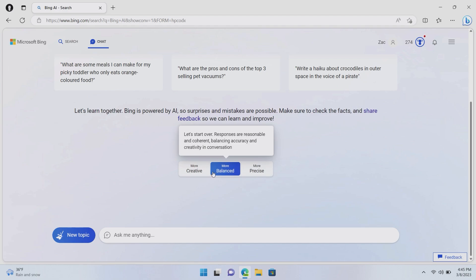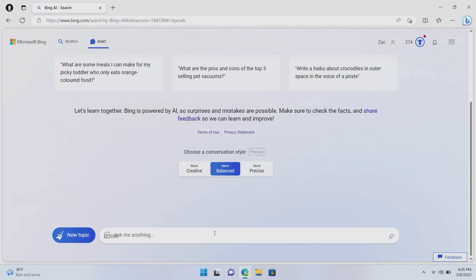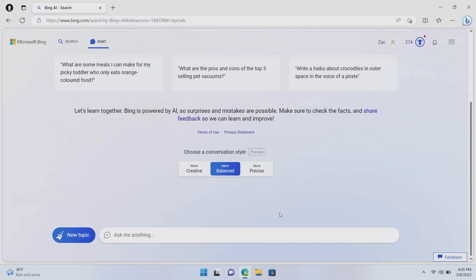Whereas more balanced is, responses are reasonable and coherent, balancing accuracy and creativity in conversation. And then there's a more precise one, which is like, just facts, please don't want you to tell me why you think this is good or bad. Because again, it's an AI, it will give its own opinion or the very least it will pull in other humans opinions and present them as a general opinion that most people may agree with. So here we are, we'll stick with more balance for now.